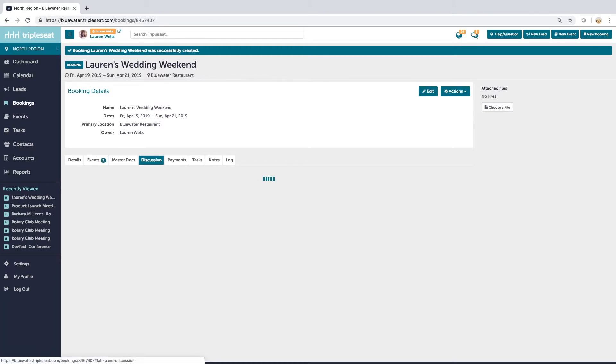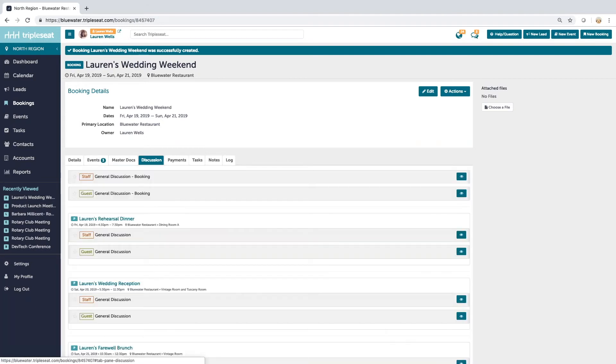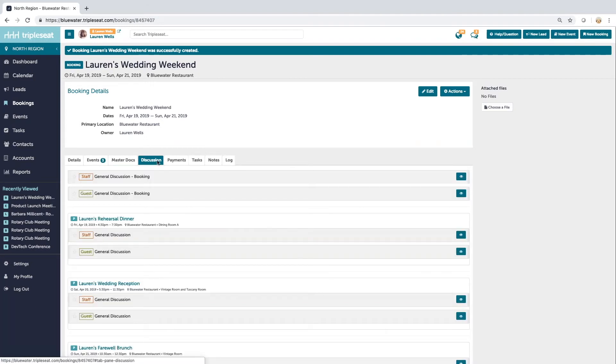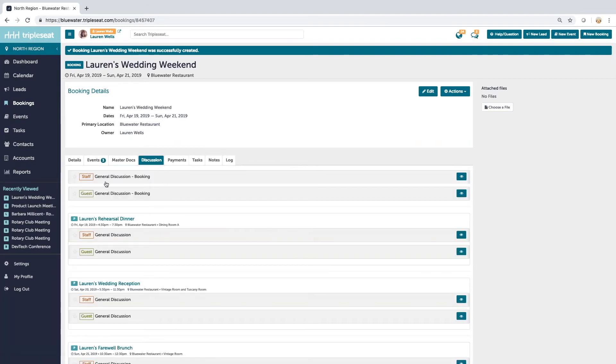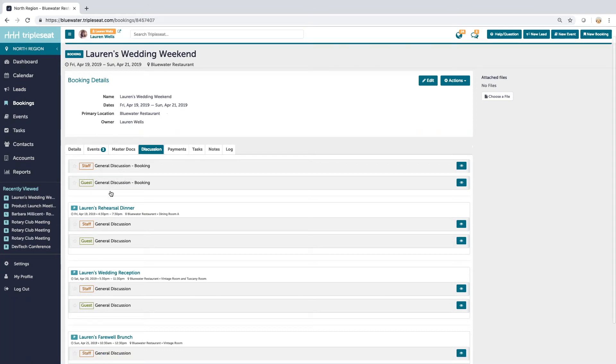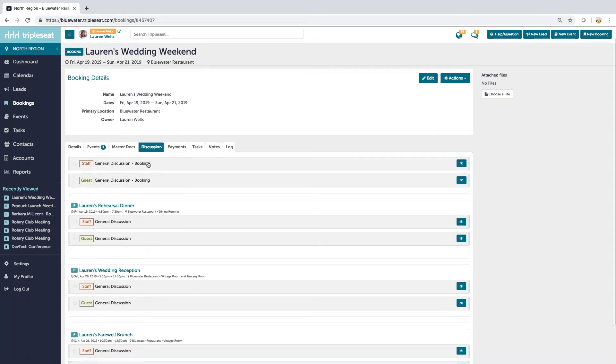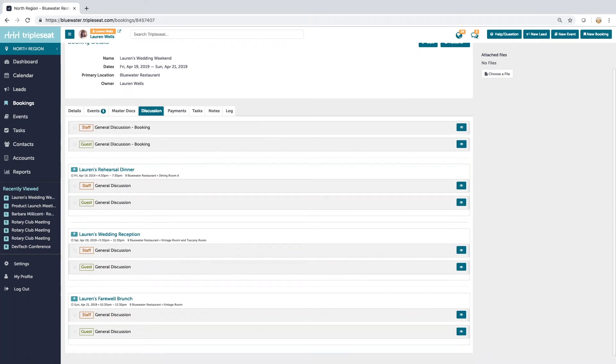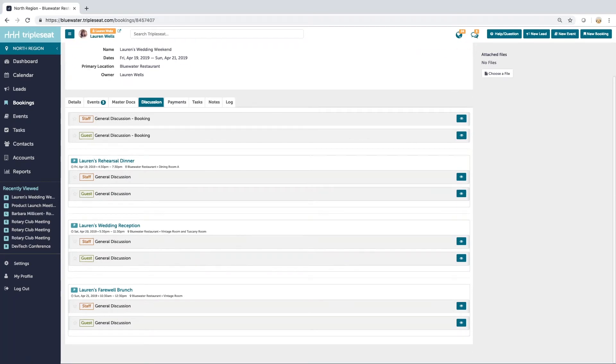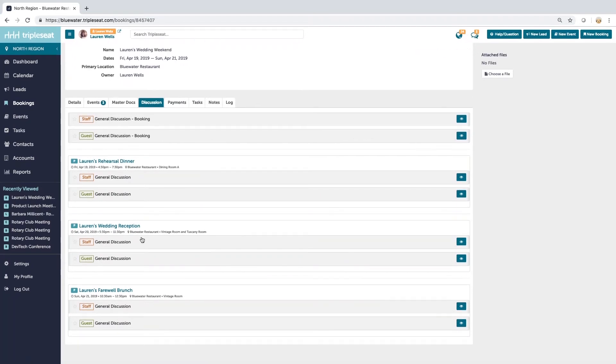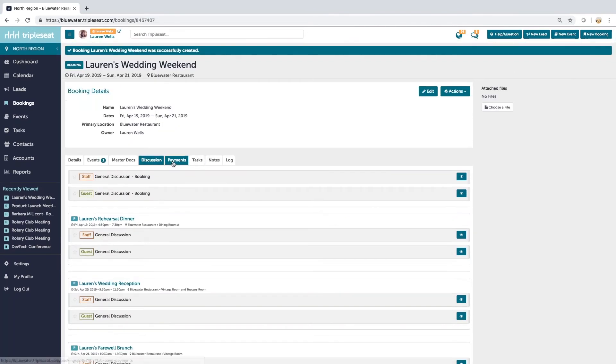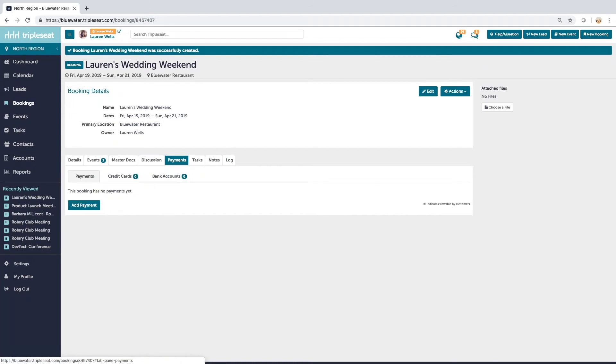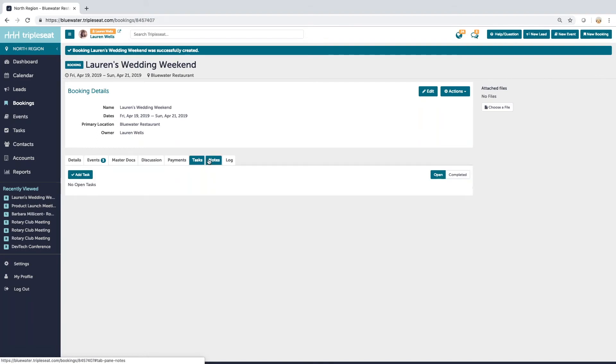Just like an event, you've got a discussion tab. So you can have a conversation with your staff or the event contact on the general booking level, or you can go into any of the specific events and talk to those events specifically. You have a payments tab, so you'll be able to take payments towards the entire event once you create documents, tasks, notes and logs. So all of that is exactly the same as when you're booking a single event.